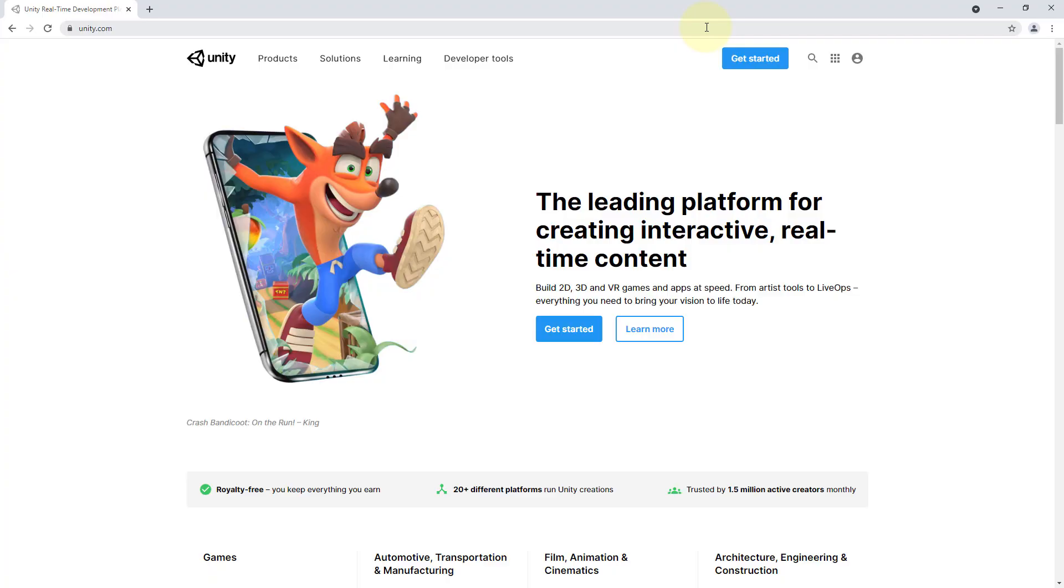And of course before we can start creating our games we have to install Unity first if you haven't yet. So if you already did this in the 2D tutorial you can skip this part otherwise just follow along.